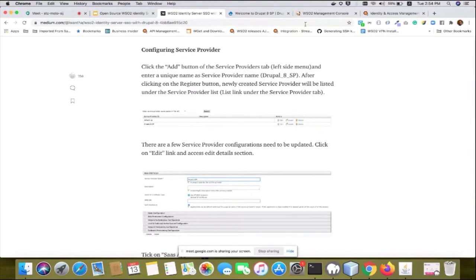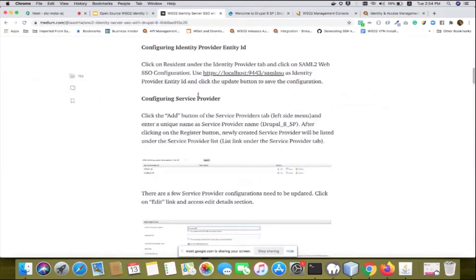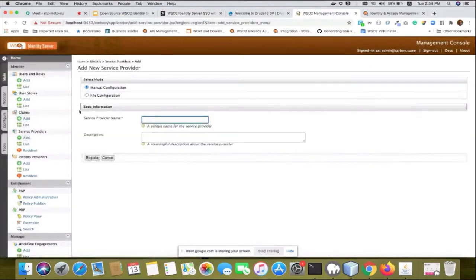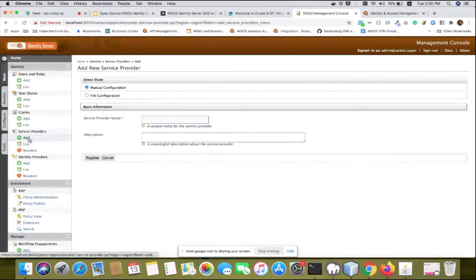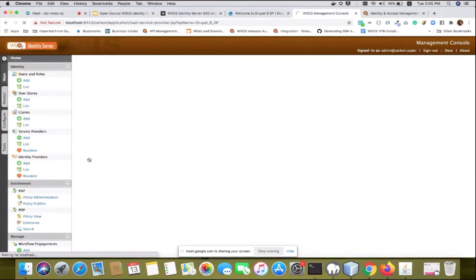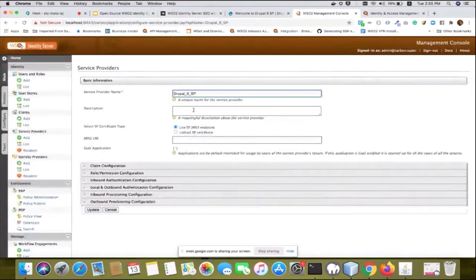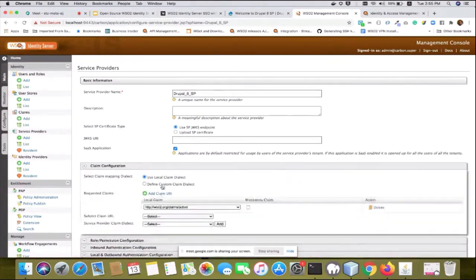First, log into WSO2 Identity Server and go to the Service Providers tab. Click 'Add New Service Provider', add a description, and optionally mark it as a SAML application. Then go to Claim Configuration and add the claim URLs. You need to add two claim URLs: one for email (mail) and one for first name (fname).